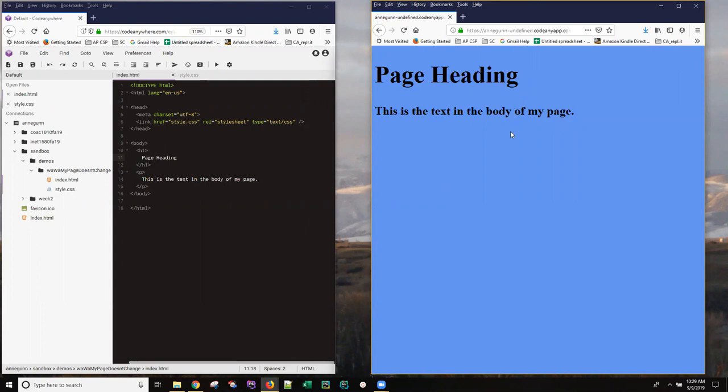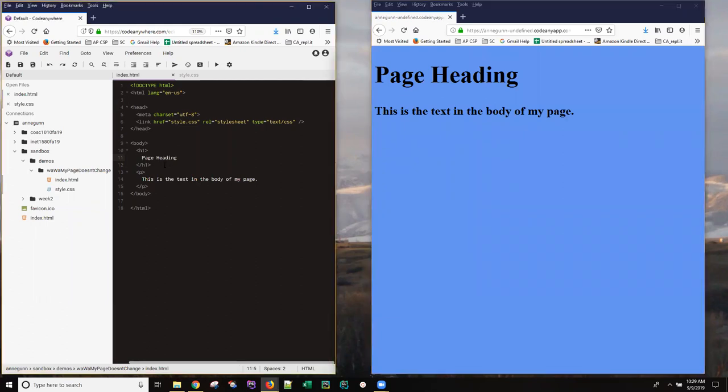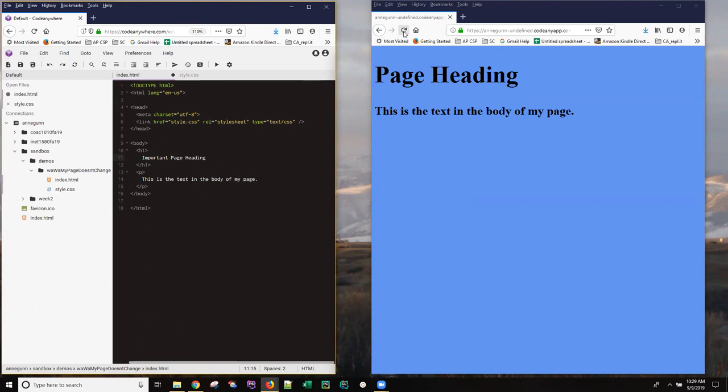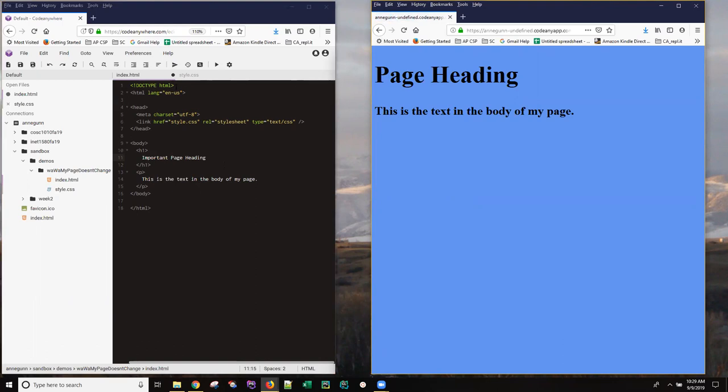There are basically two ways that you can not see changes. If you make a change to your HTML itself and then you refresh your rendering page and you don't see the change, I can pretty well guarantee that you simply have forgotten to save this file.